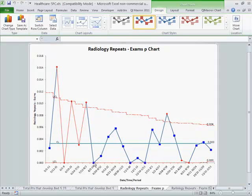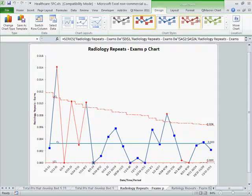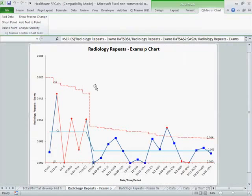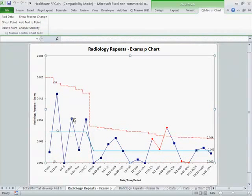My guess is the process change might have fallen about here, and just for grins I'll try and see if there's a process change there. We drop down and significantly reduce that rate. We have one out-of-control point here, but reducing the stability analysis shows we're in control here, got a little out of control, and then we're back in control.